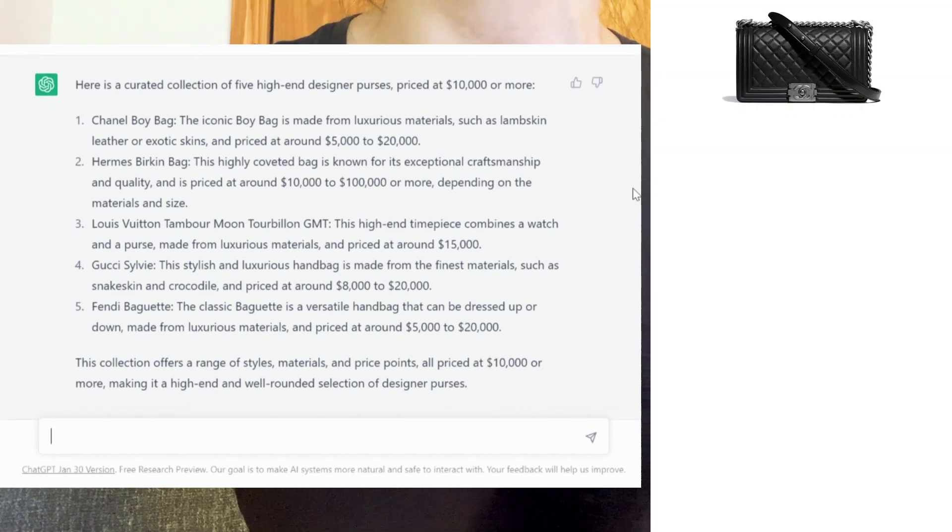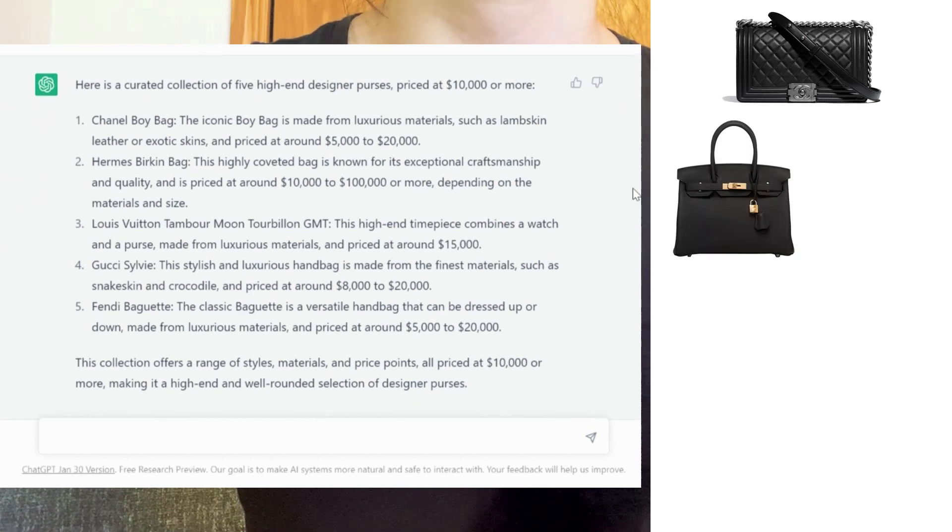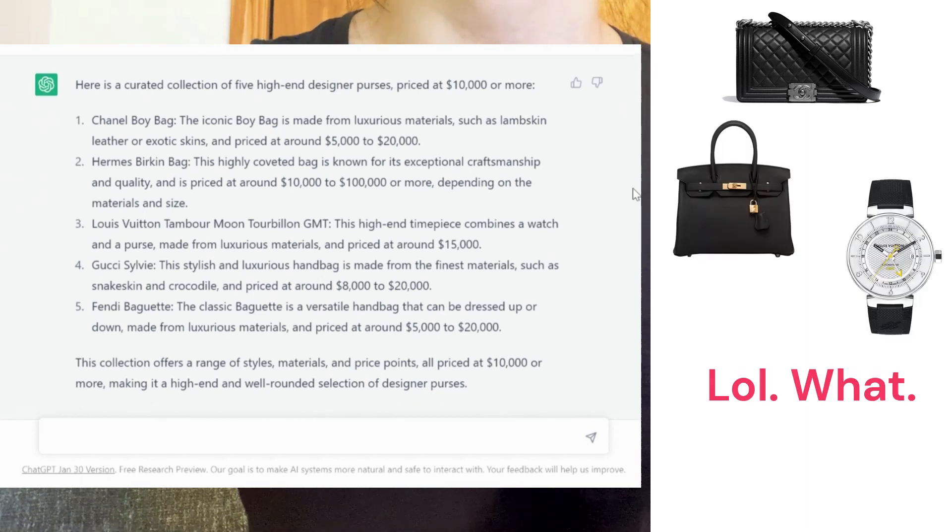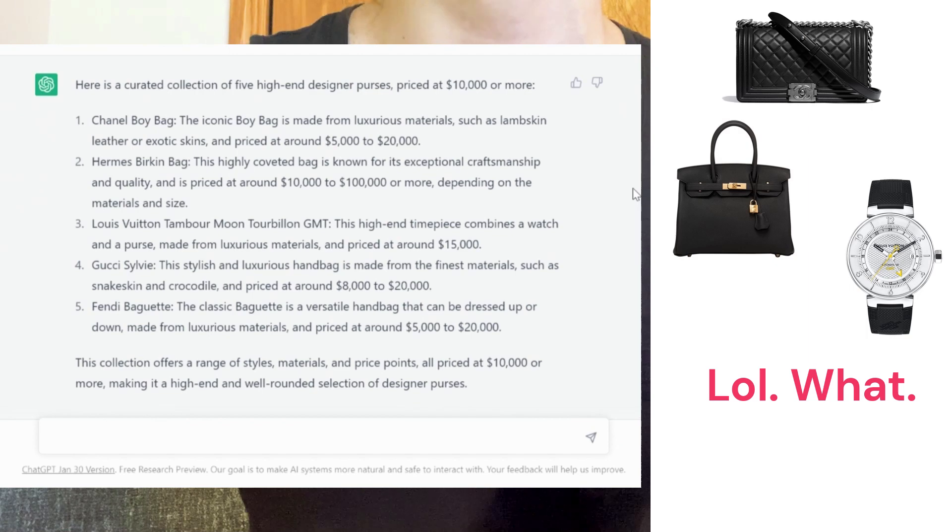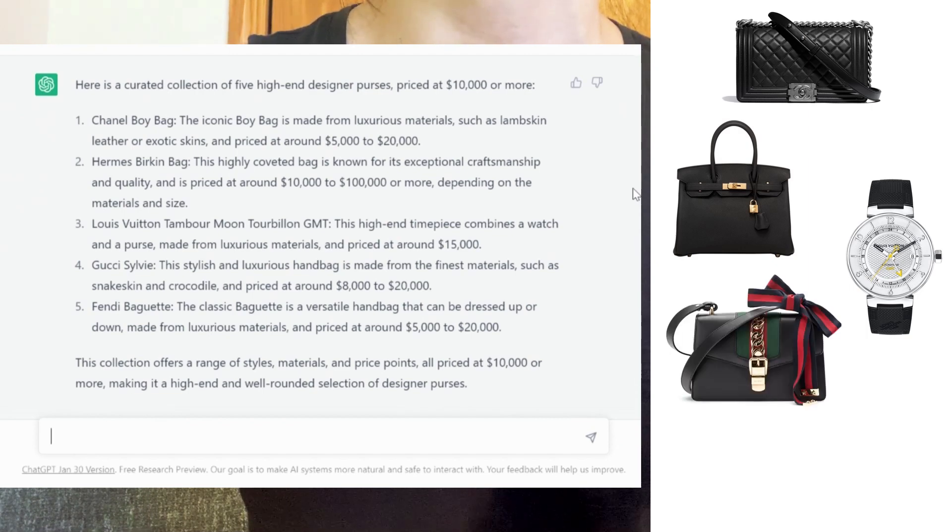The Hermès Birkin, the Louis Vuitton Tambour Moon Turbillon GMT—I'll have to look that piece up—the Gucci Sylvie, and again the Fendi baguette. What do you think?